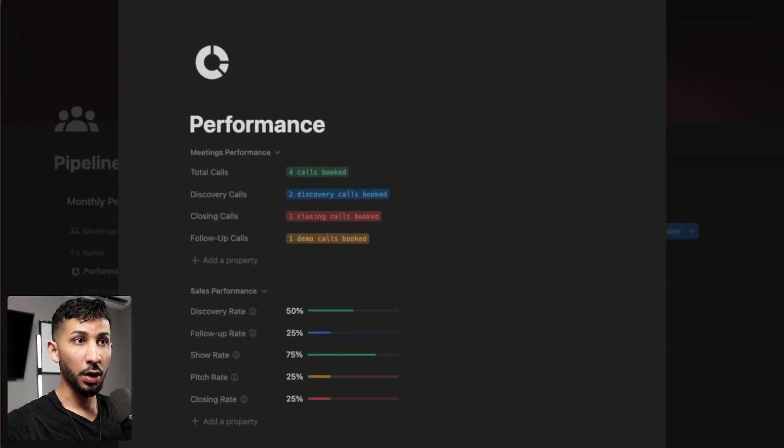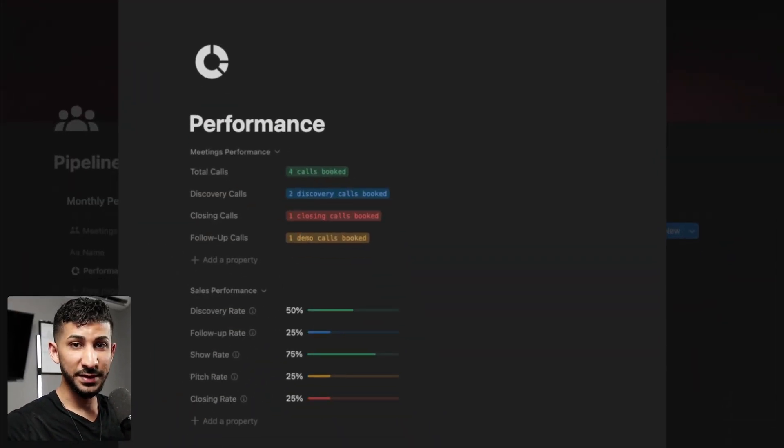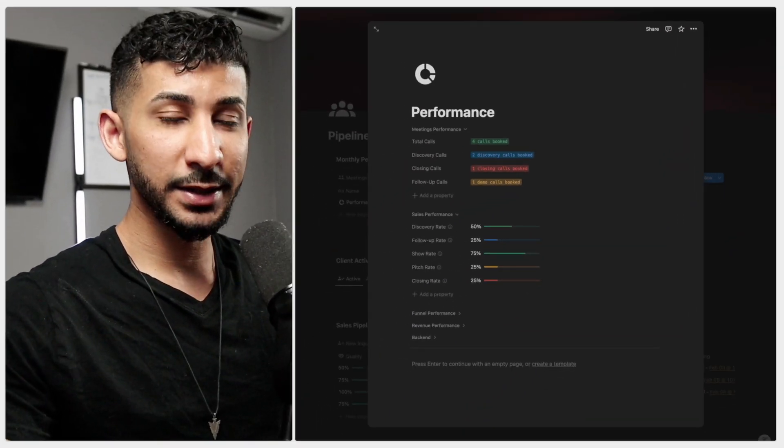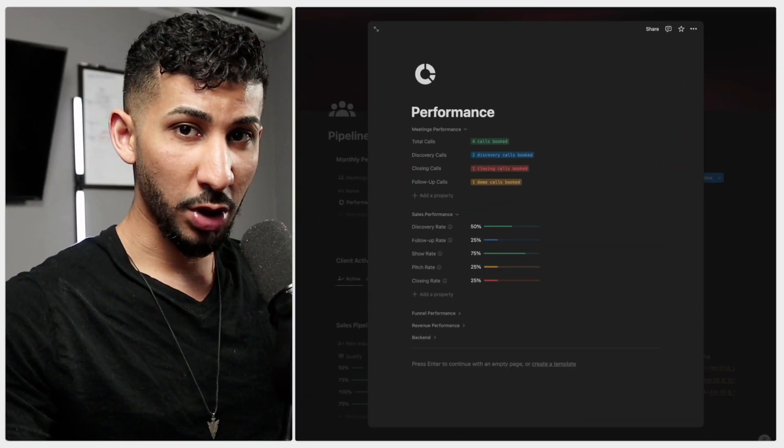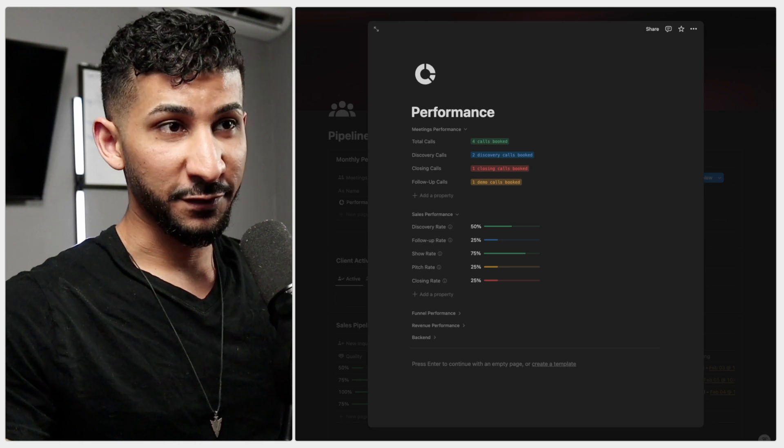I've spent two years building different tracking methods, and because of that, I was able to build a simple but automated system that tells you exactly where your clients are dropping off and how to fix it.